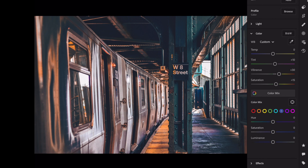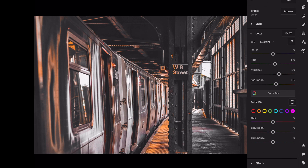Aqua: saturation minus 100. Blue: saturation minus 100. Purple: saturation minus 100. Magenta: saturation minus 100.